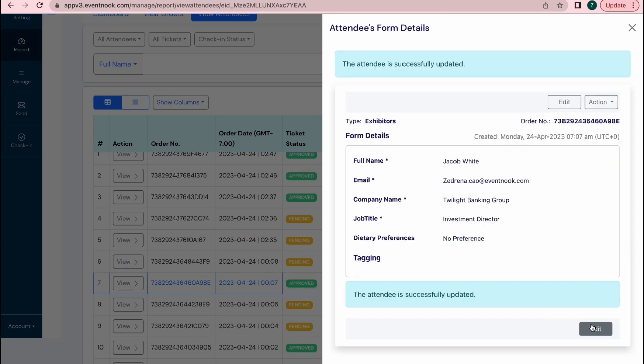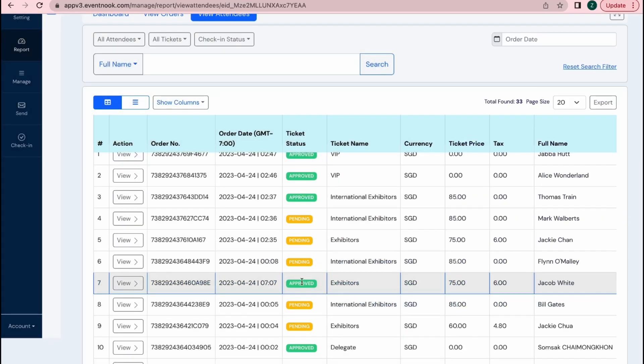And now, this information has been updated and will reflect throughout the system. So there is no need to worry about discrepancies of data when it comes to using EventNook.